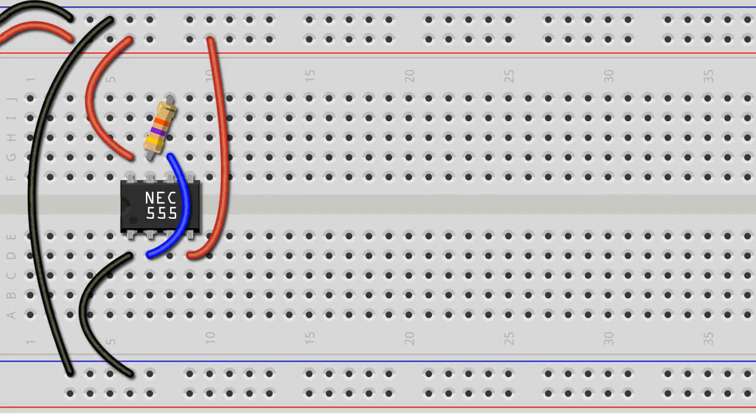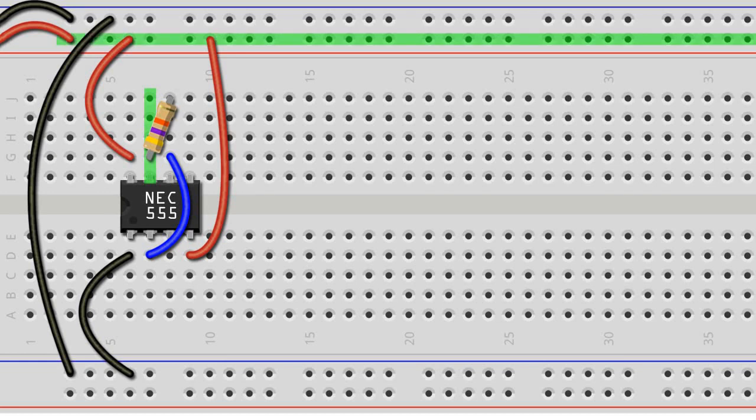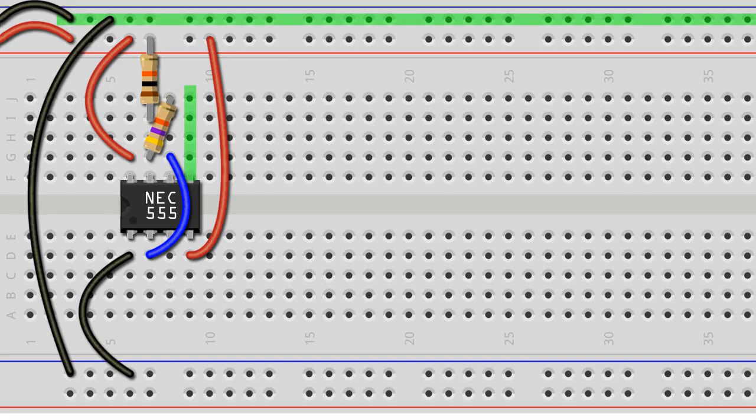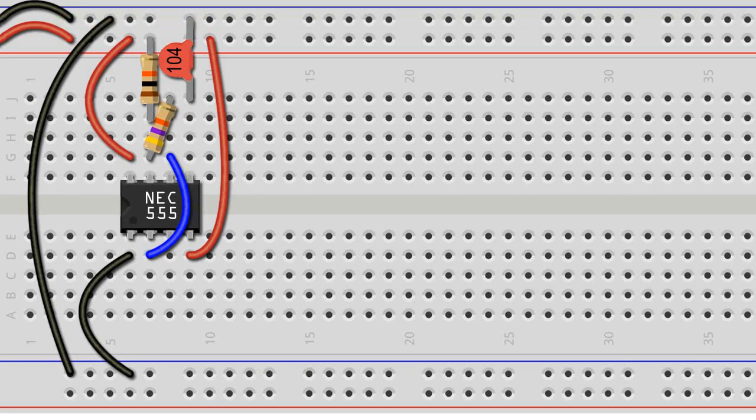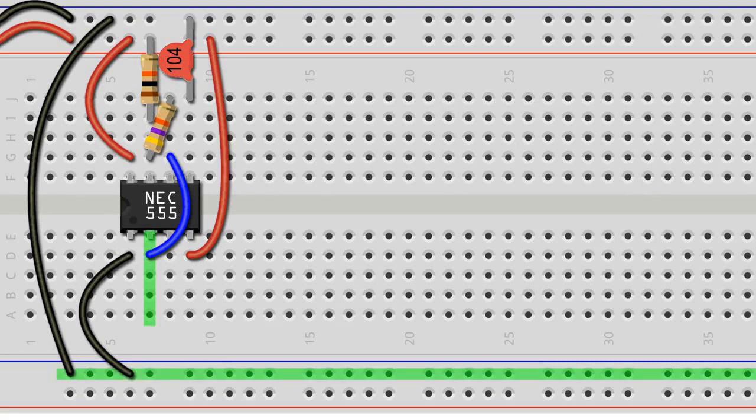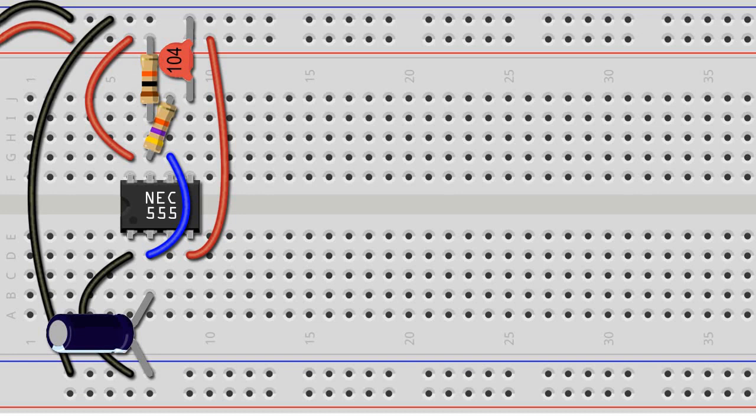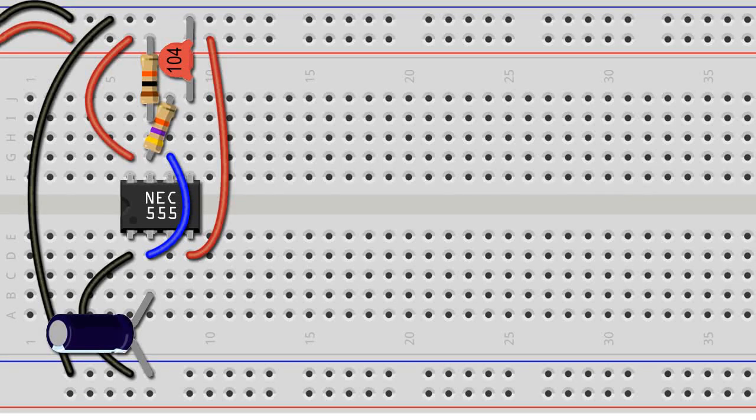Next, we connect leg 7 of the 555 to the positive rail using a 10kΩ pull-up resistor. We connect leg 5 to the negative rail using a 0.1μF capacitor. It doesn't matter which way around we insert the capacitor, as ceramic capacitors are not polar. Leg 2 gets connected to the lower ground rail of the breadboard using a 1μF capacitor. It is important to insert the negative leg of the capacitor, the one next to the vertical stripe down the capacitor cylinder, into the ground rail, and the other positive leg in the same row as leg 2 of the 555 IC.